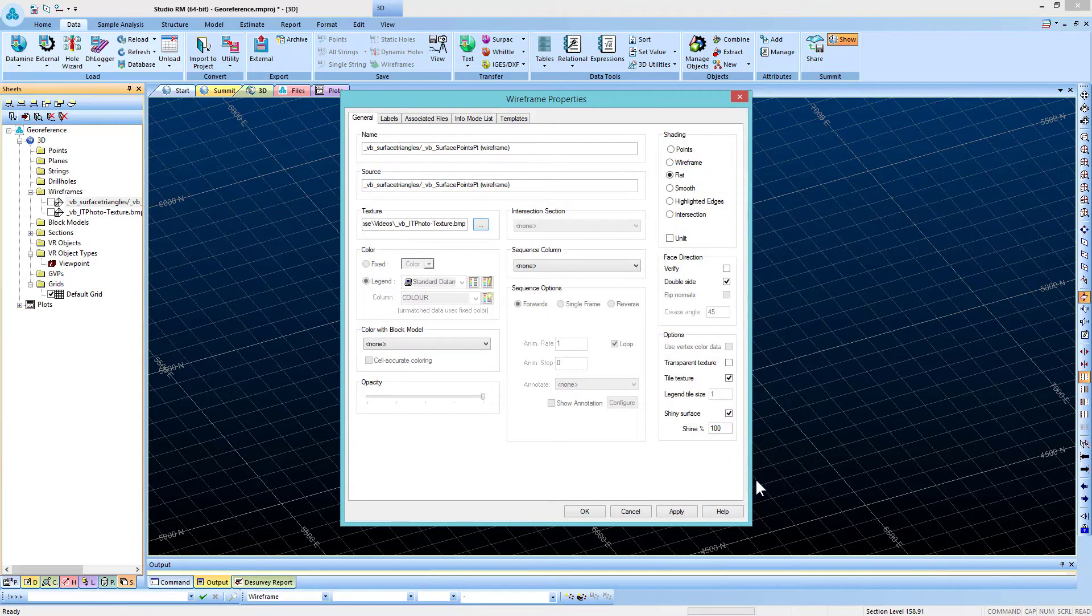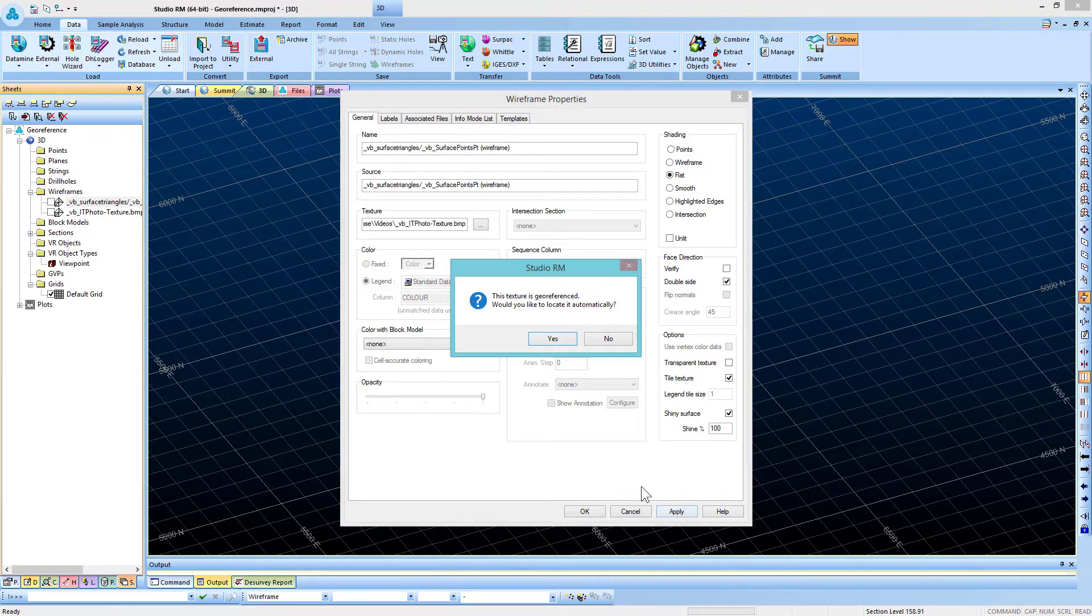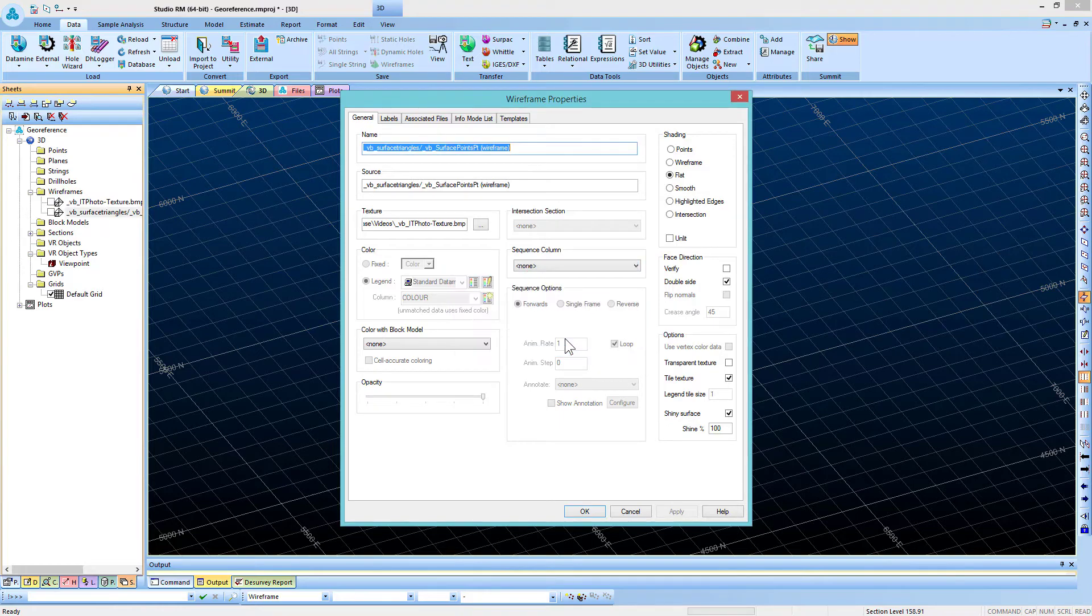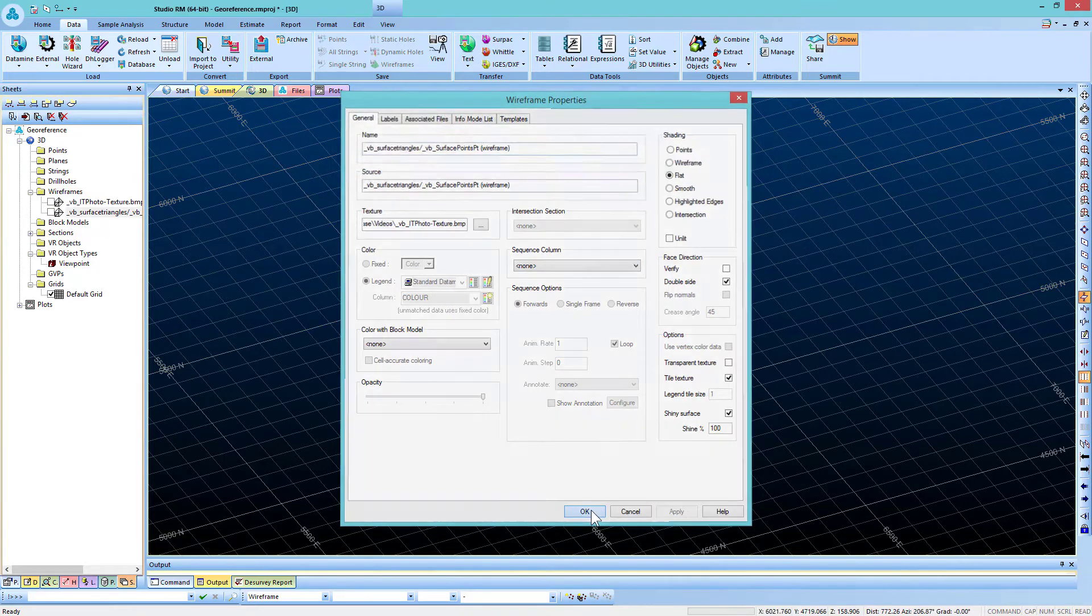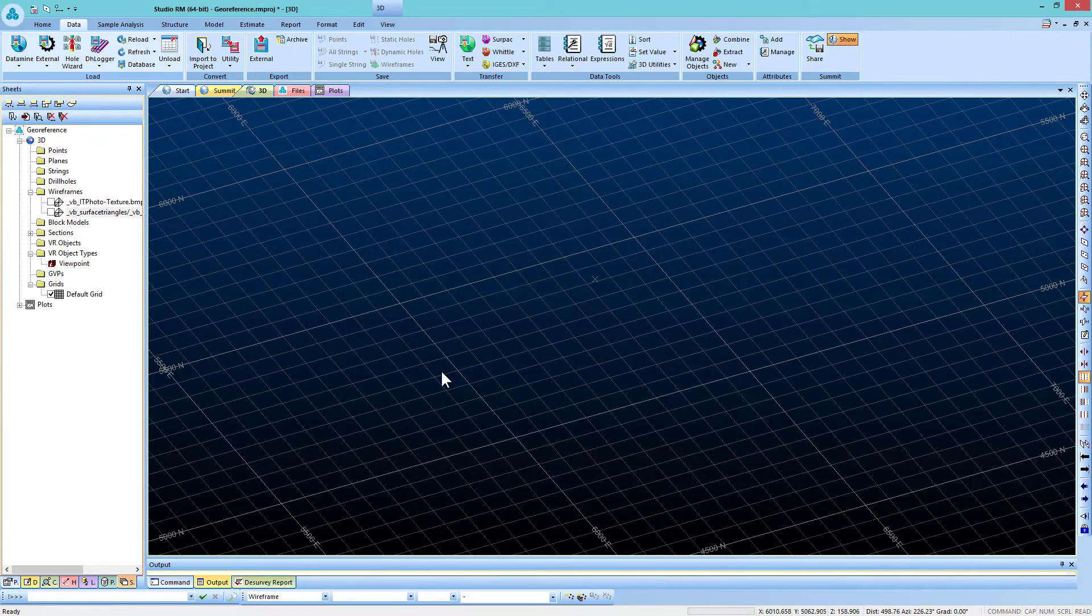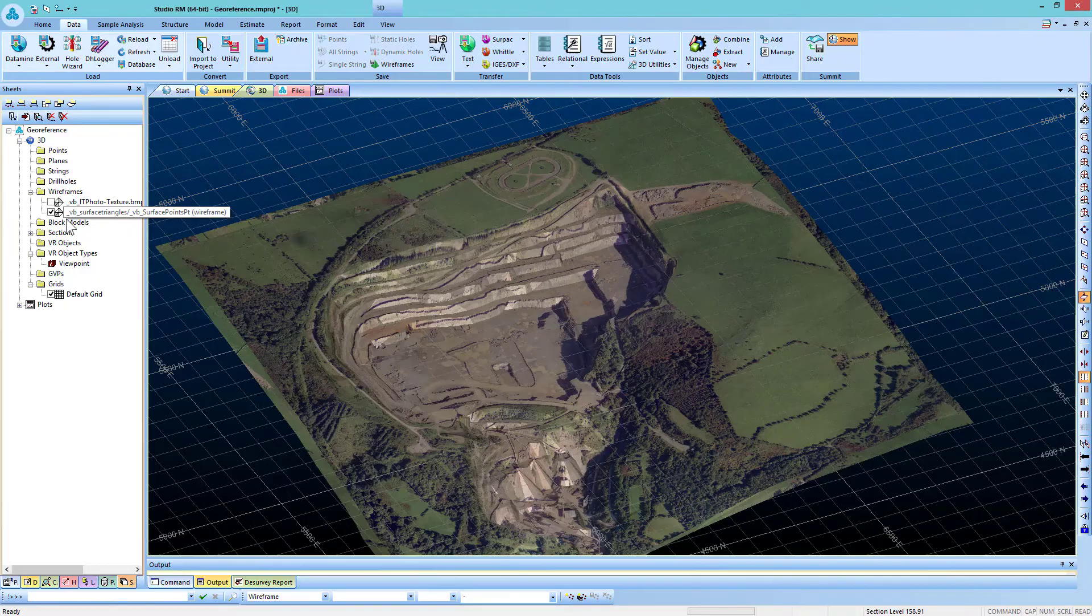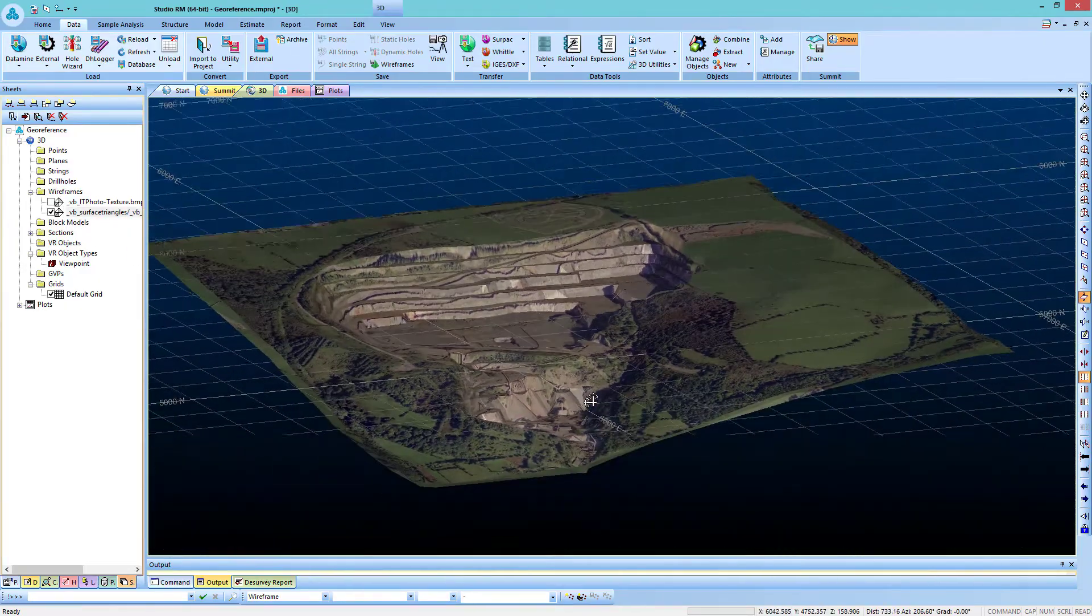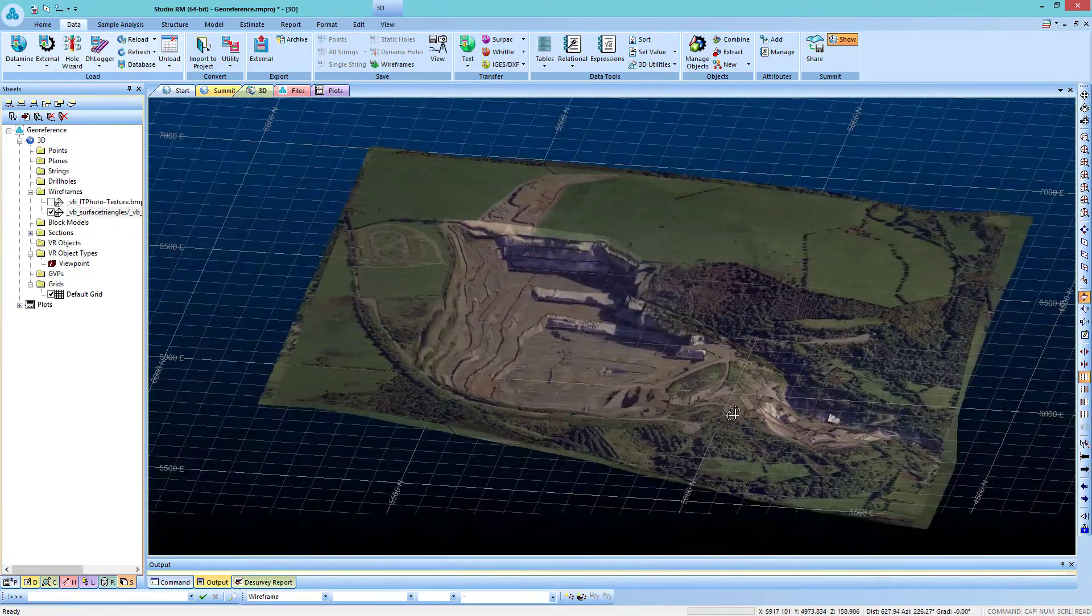Upon clicking Apply, it will ask you whether you want to keep the current georeference data. Say yes. Load the wireframe, and here we can see that the image is perfectly draped over it.